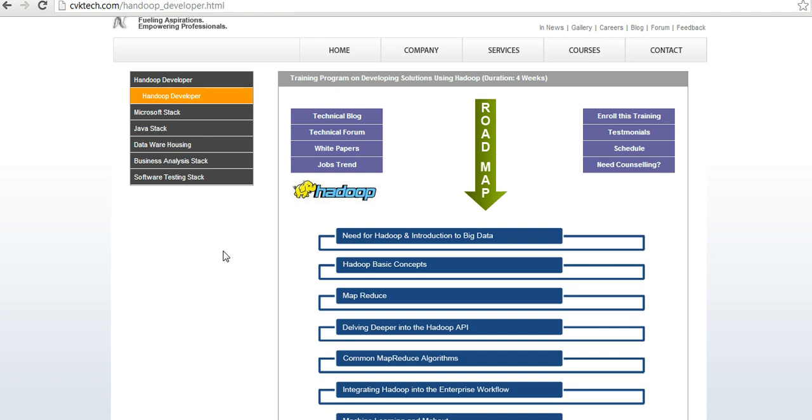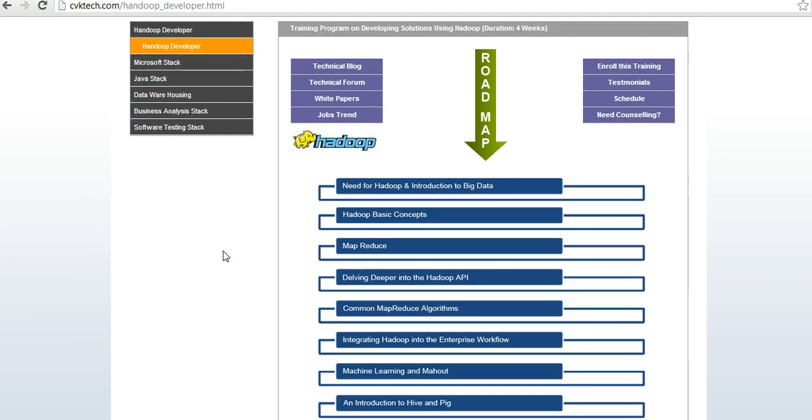Here is the roadmap. The session starts with introduction to big data technologies, then the need for Hadoop and why Hadoop is coming into picture, followed by Hadoop basic concepts, the basic architecture, then map reduce programming and the APIs used in Hadoop.